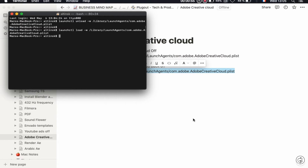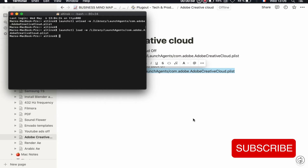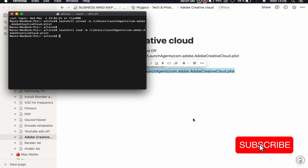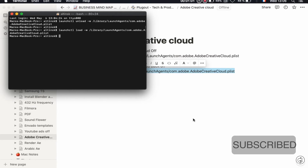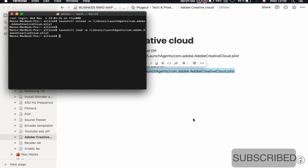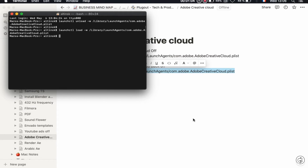I will leave these two commands in the description below so you can save them somewhere on your Mac. There you go — thank you for watching and see you in the next video.